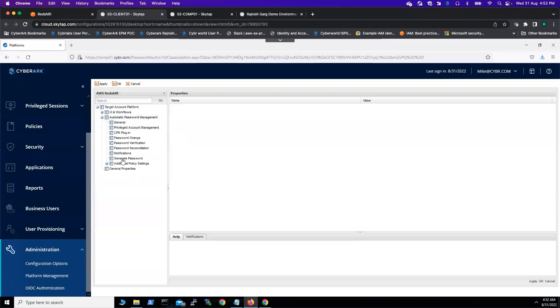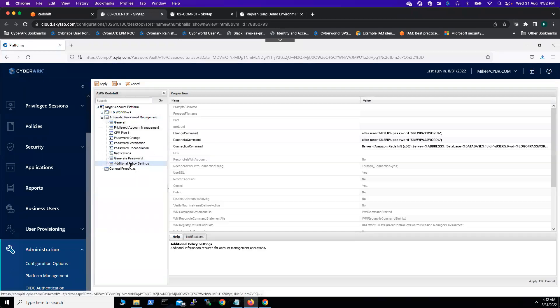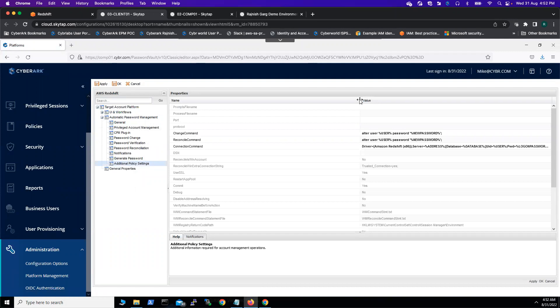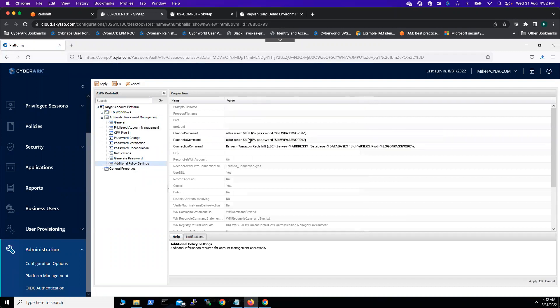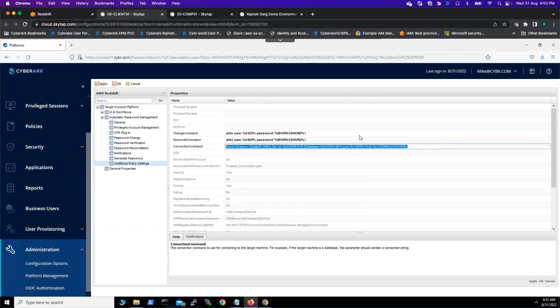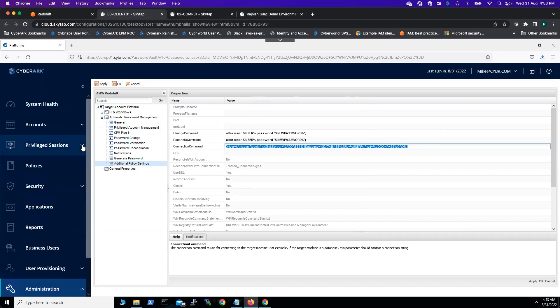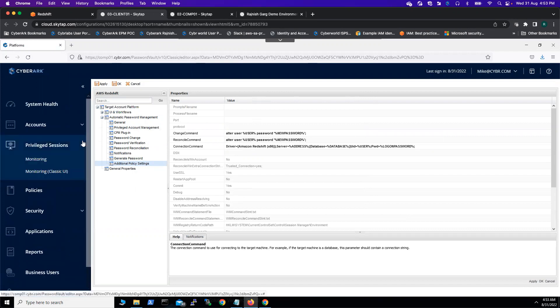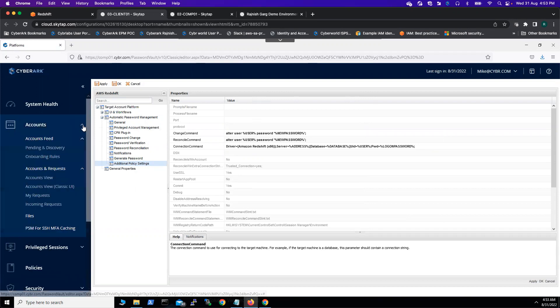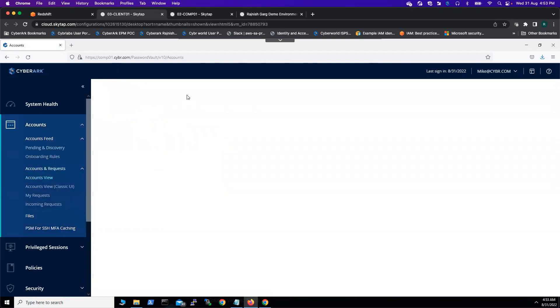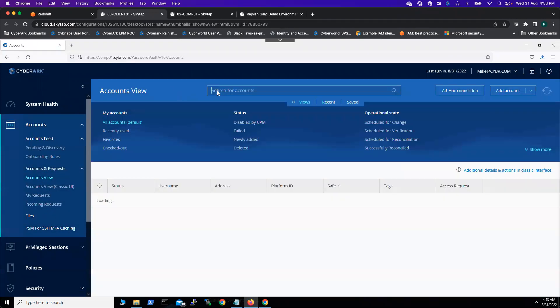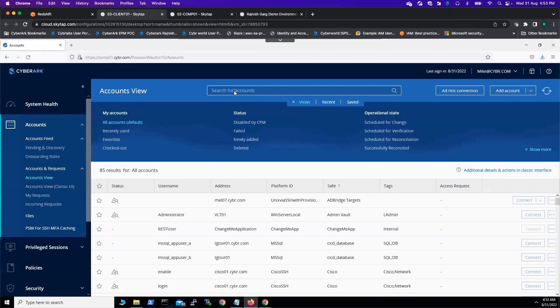Once you click on the edit button, another thing I did - if I go to my additional policy settings, this is what I did: on the change command I used percent user password percent new password. The reconcile command is the same. This is the connection method I'm using here. You should follow the same approach. Once everything has been done on the platform setting, you can...